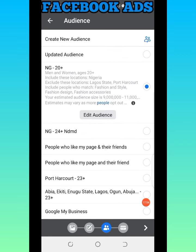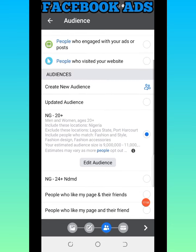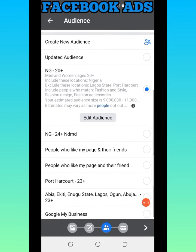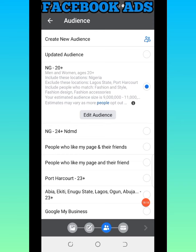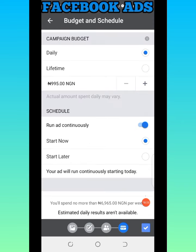Once done, I'll select Done and you can see the audience is now set: 20 years and above, Nigeria — Lagos and Port Harcourt — including people interested in fashion and style, fashion design, and fashion accessory. The estimated audience size is 9 million to 11 million people. These are the likely people who are supposed to see this ad. I'll click Next.